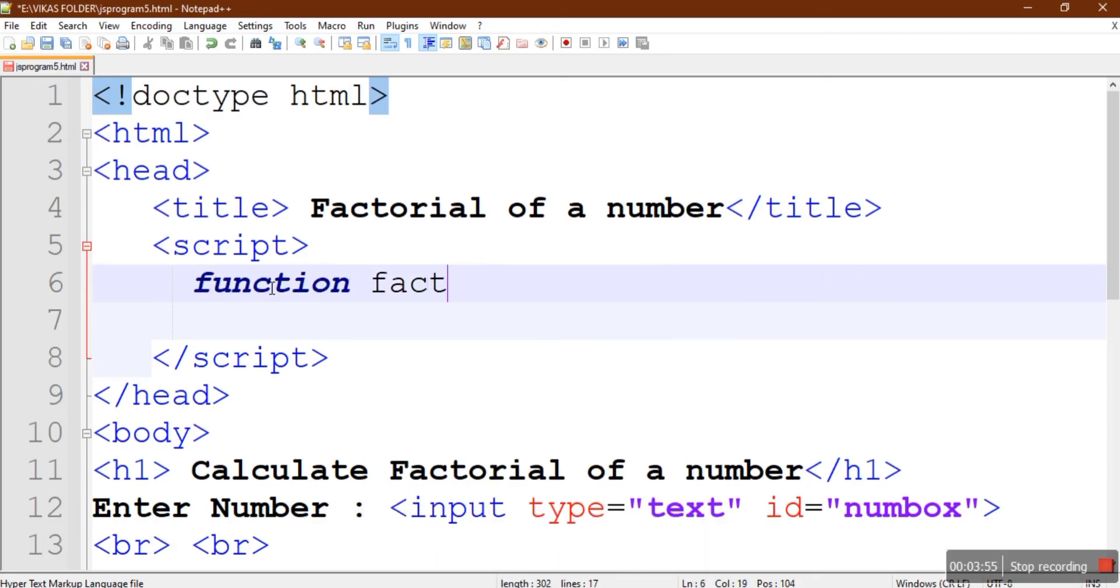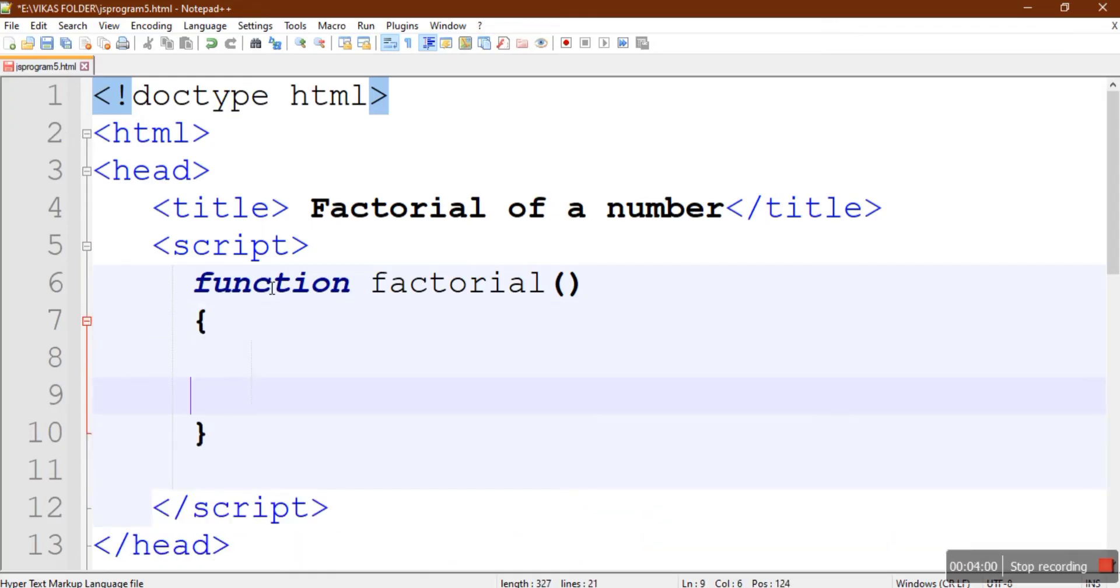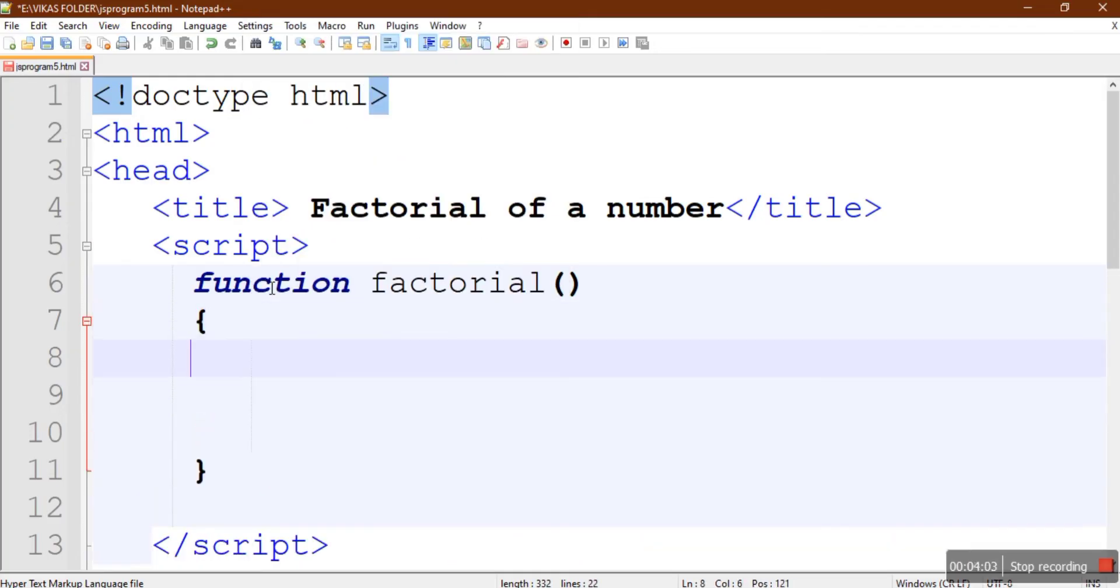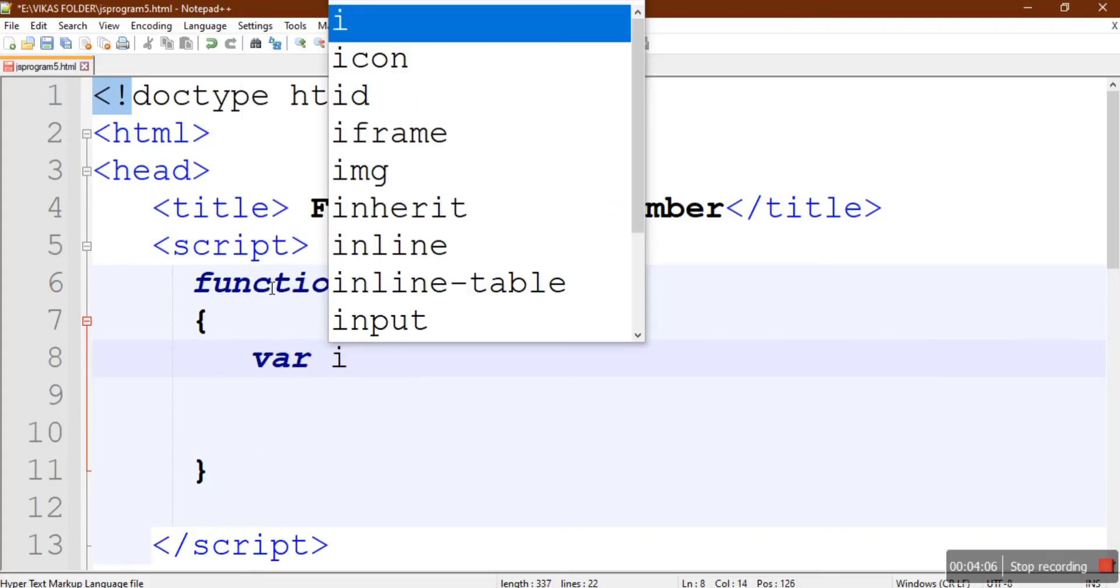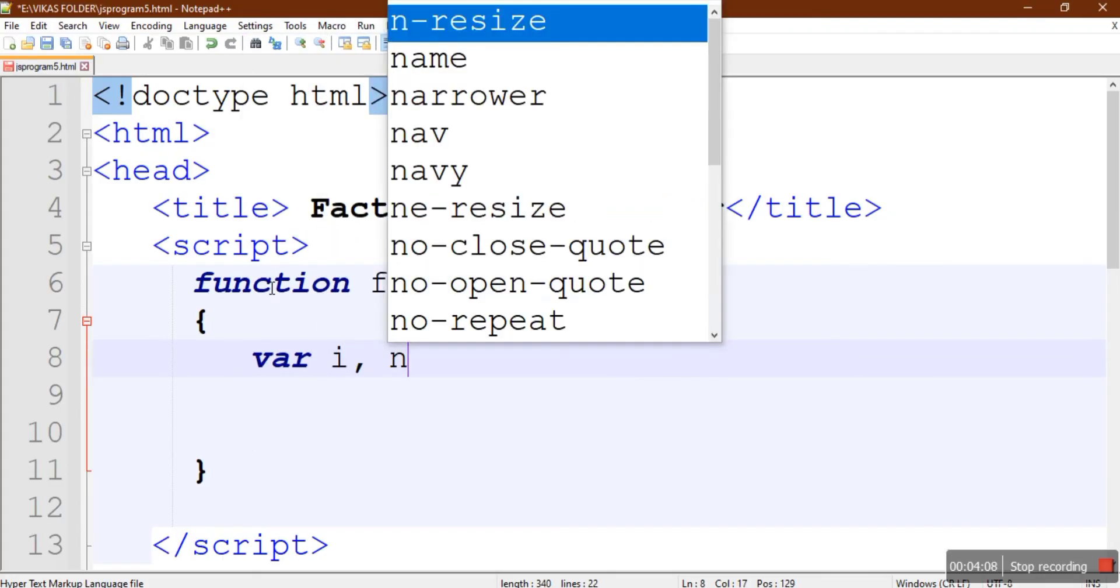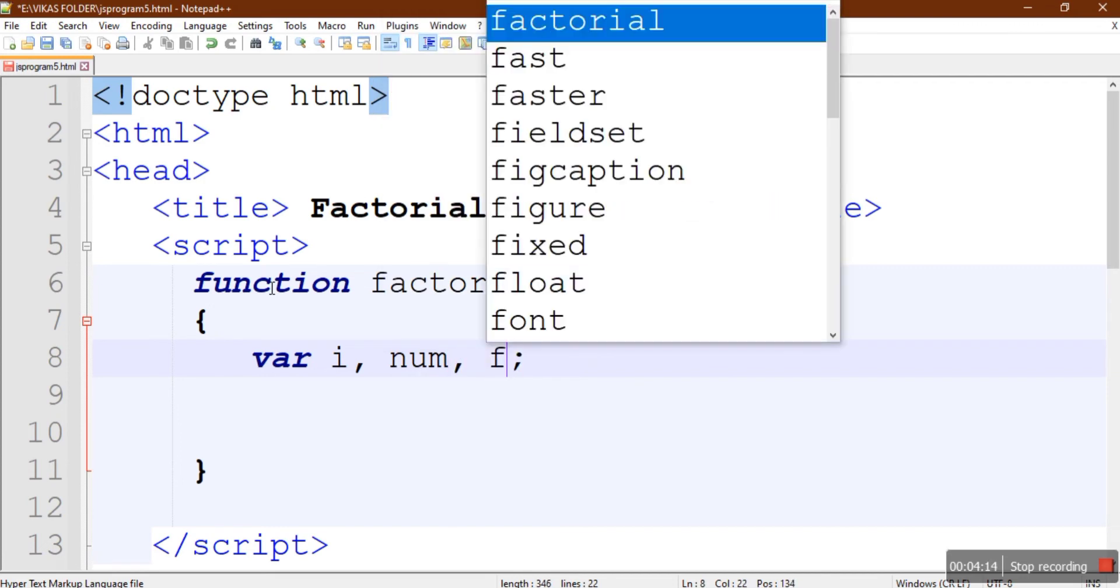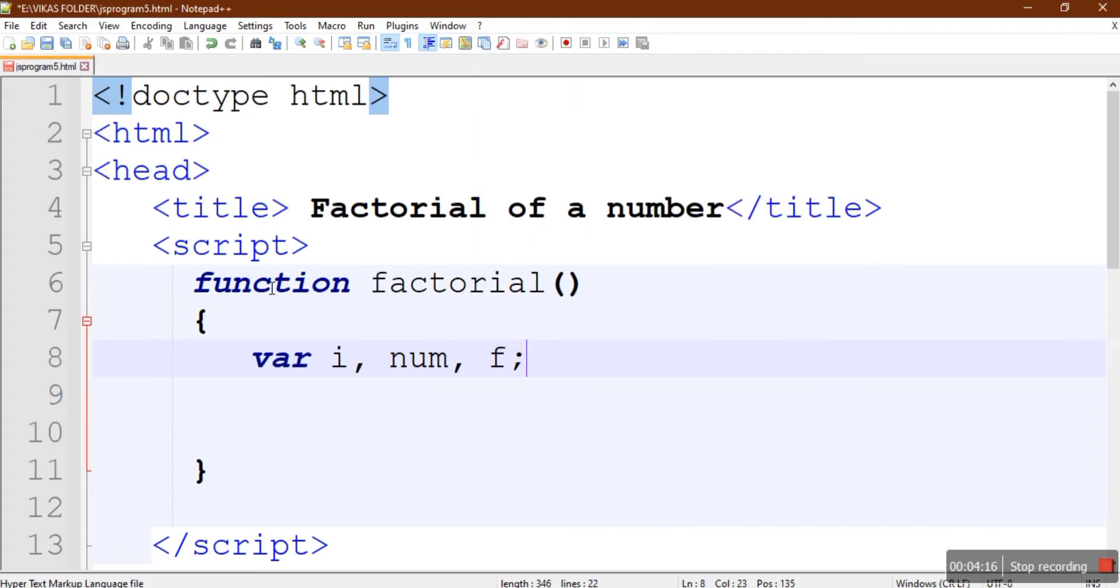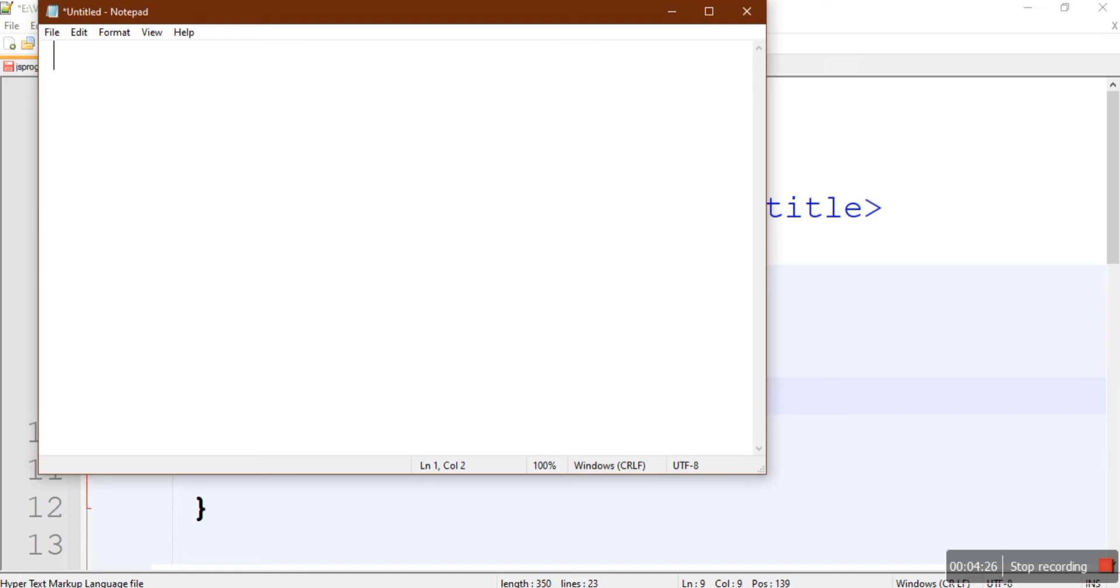First we'll create one variable called i that will be used for loop, and num variable that will collect the number, and one variable called f that is used for storing the result of the factorial operation. I think everyone must be knowing what you mean by a factorial. If I ask the factorial of 5, it will be 5 multiplied by 4 multiplied by 3 multiplied by 2 multiplied by 1. So it is 5x4 is 20, 20x3 is 60, 60x2 is 120. So answer is 120.